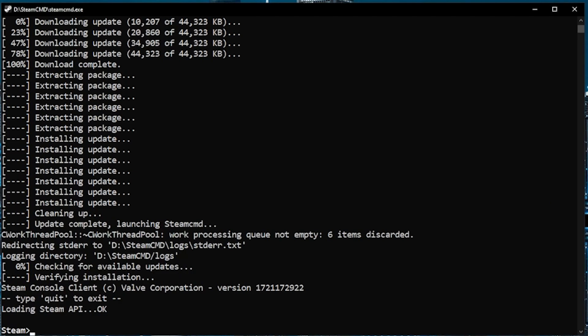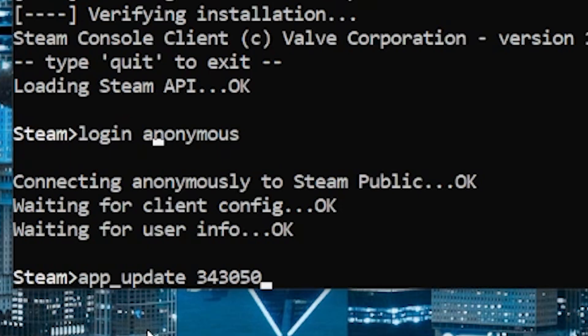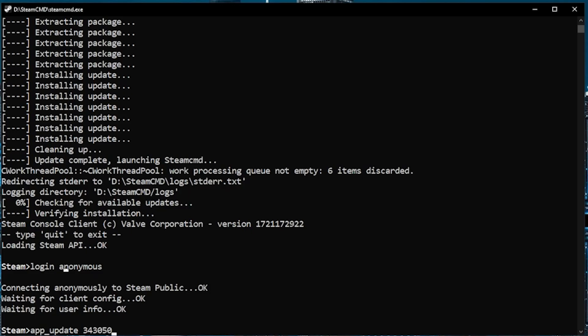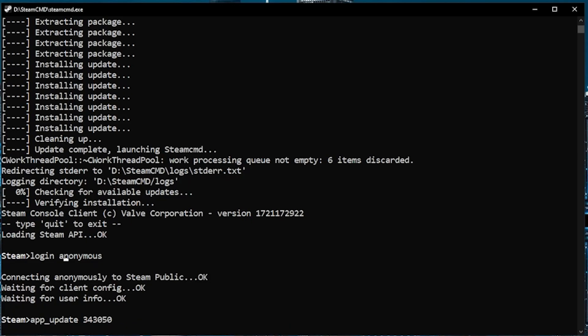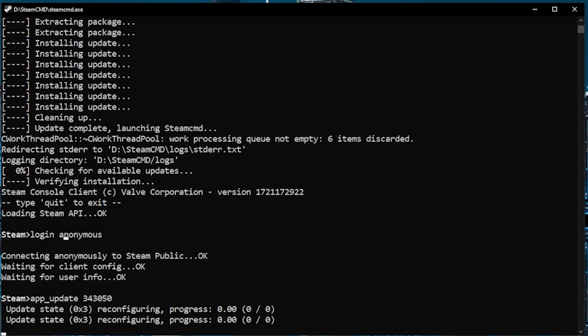Okay, now that Steam Command is installed, we are going to want to install the DST dedicated server files to this folder. So the first thing we got to do is log in to Steam as anonymous. And once we're logged in, we're going to run this command, which is going to install DST dedicated server onto your Steam Command folder. So this should take a couple of minutes.